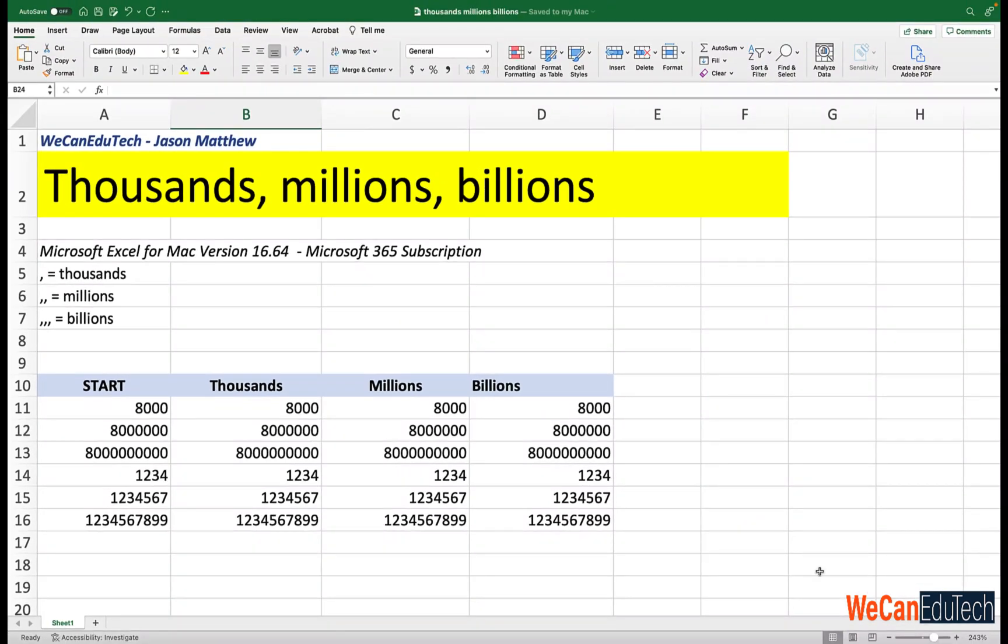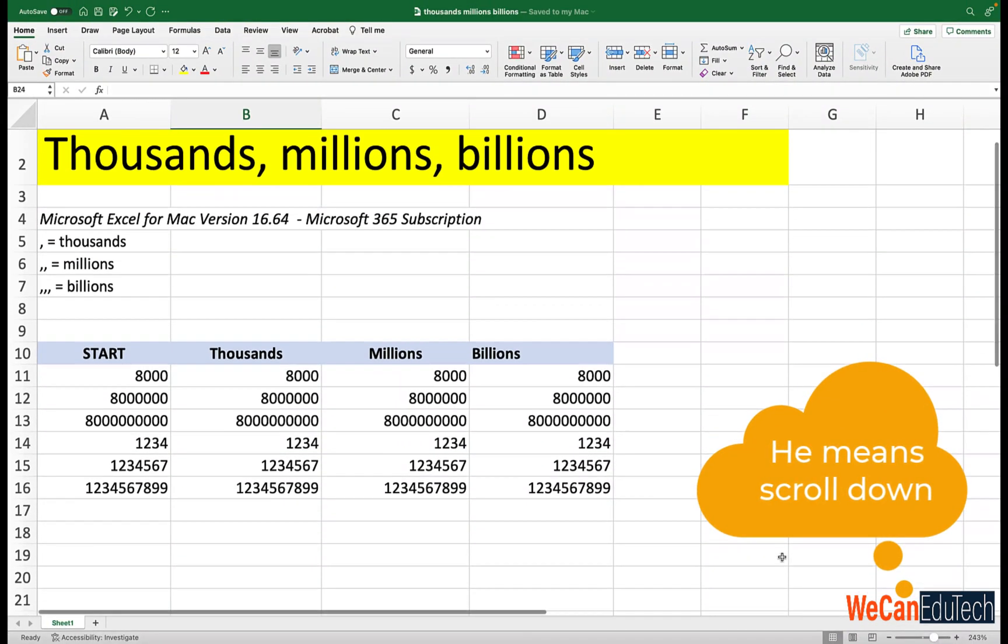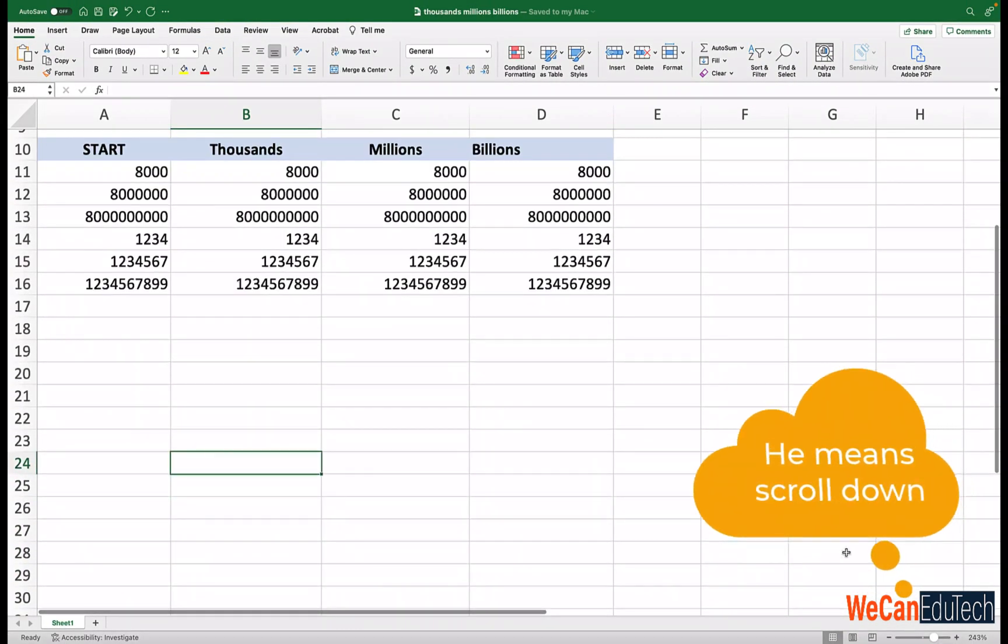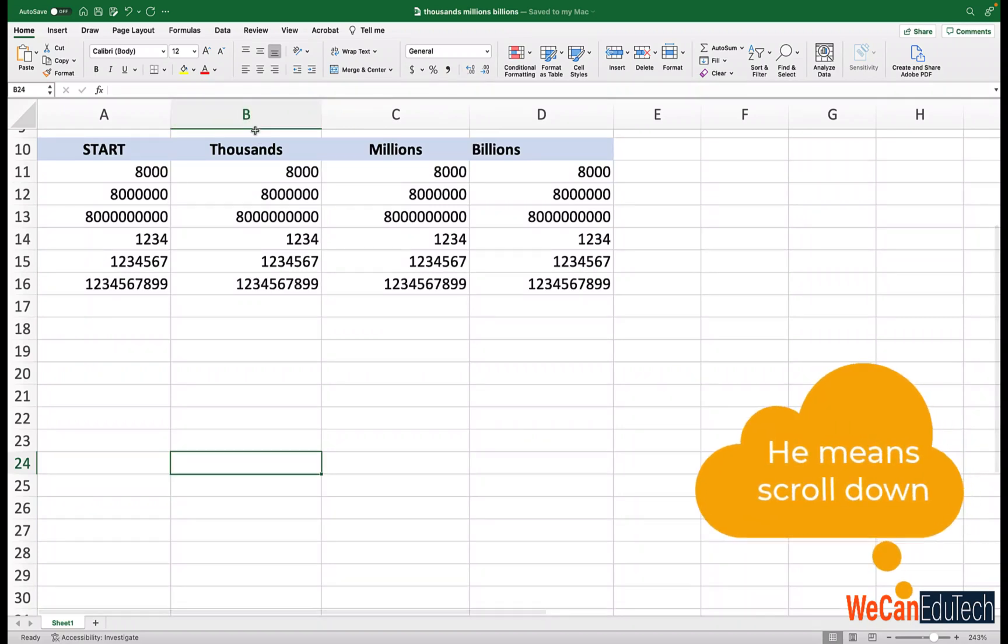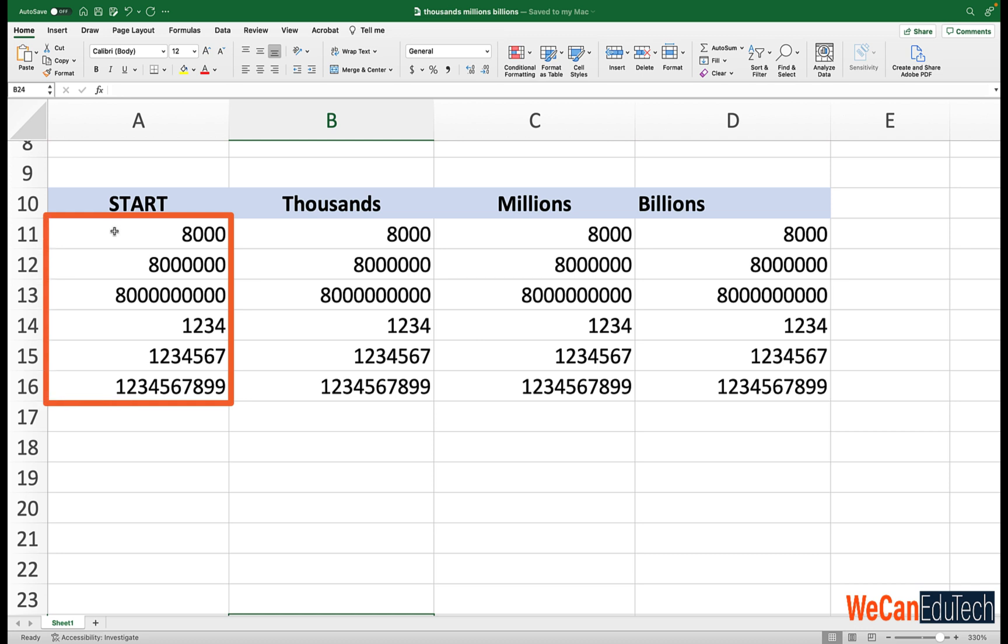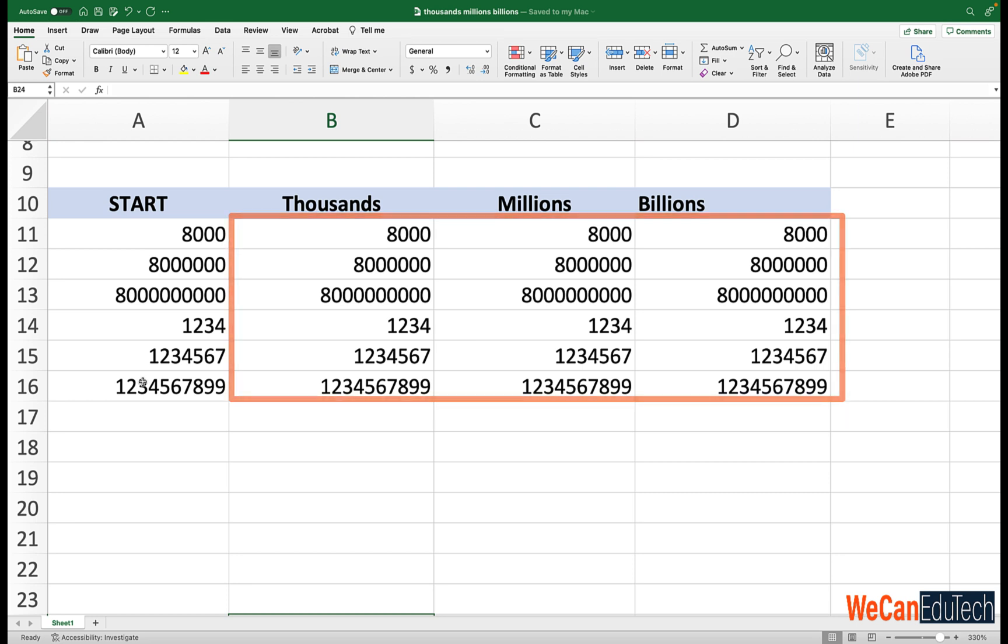So I'm going to scroll up a bit so that we can look at the data set. And I'm going to magnify it a bit so it looks better. So the values in column A are the same as in columns B, C and D. So we have not done any formatting as yet. The values in each column are the same.